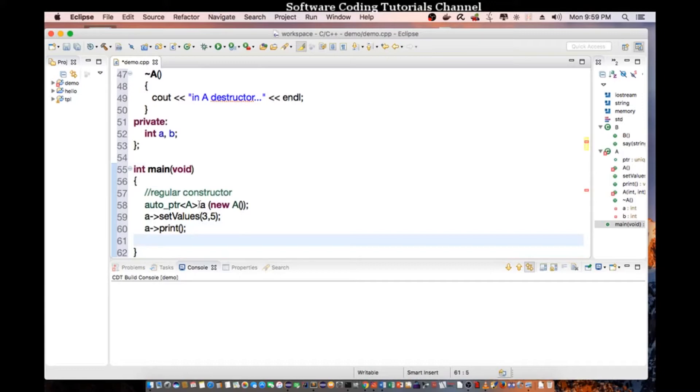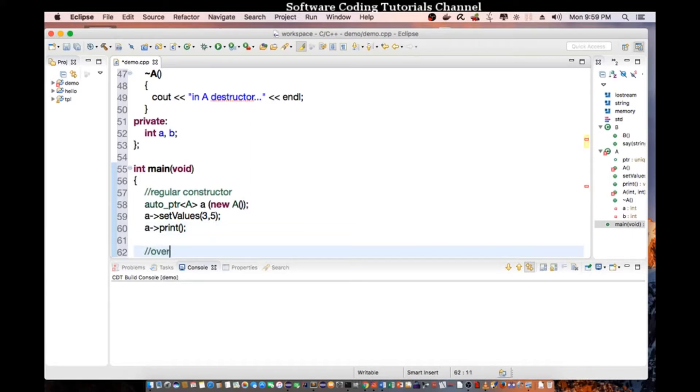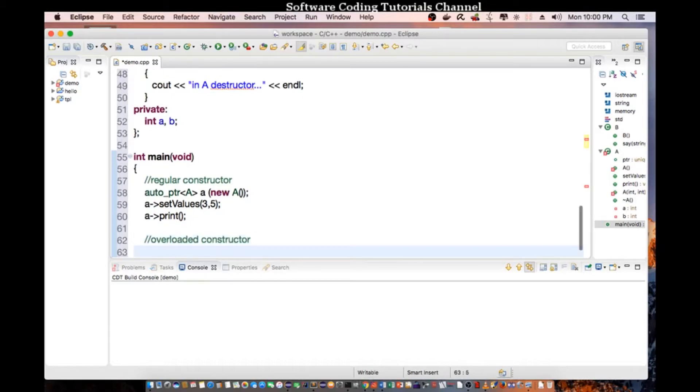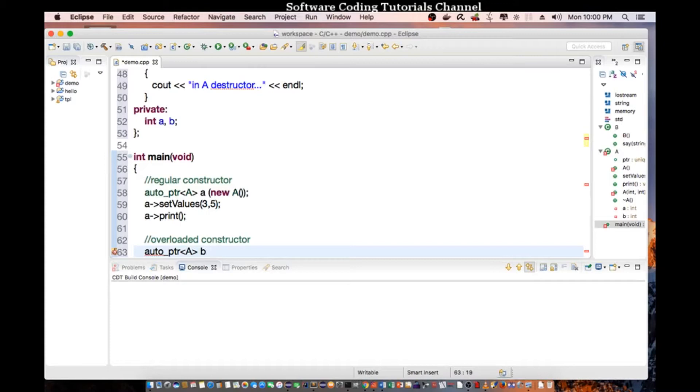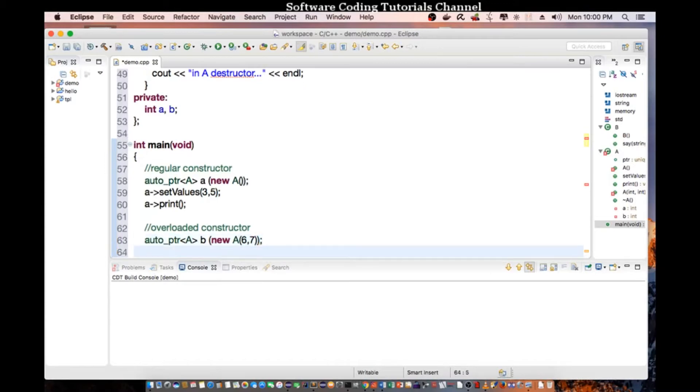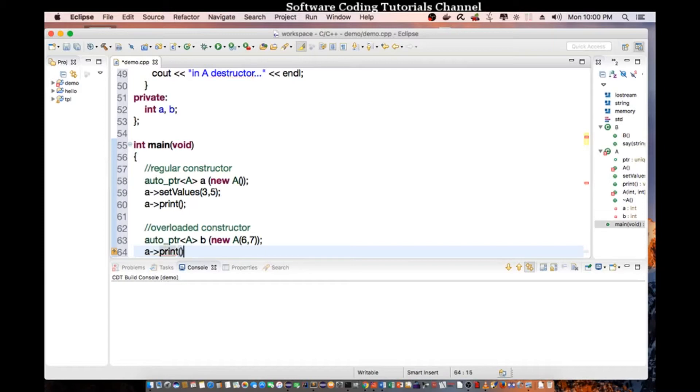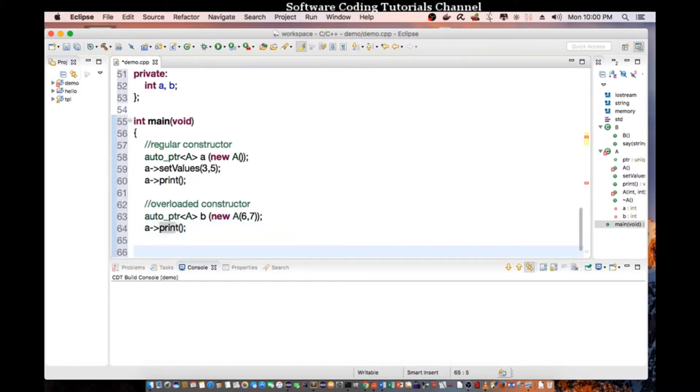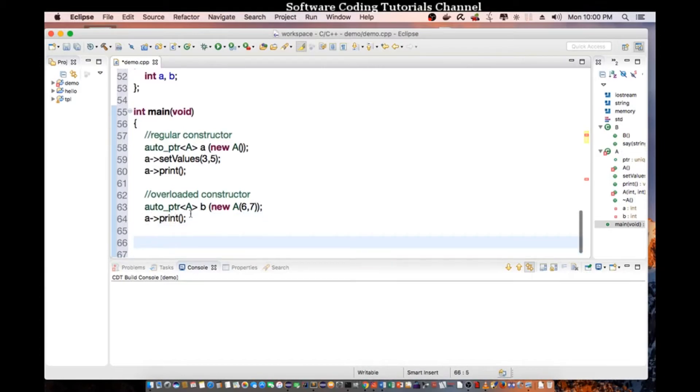Okay, so the auto pointer will automatically manage our memory for us, so when it's out of scope it's going to call the destructor. And let's create an overloaded constructor. So we say auto pointer AB, new A six seven. So we pass in six seven as the value. And we don't need to call A set value, so all we need to do is do A print.